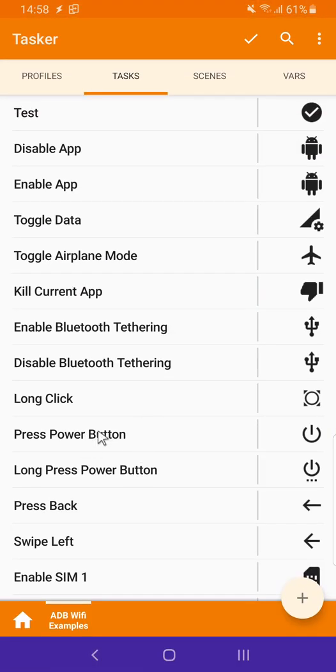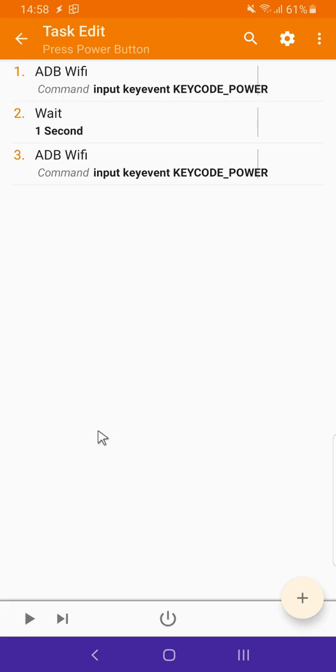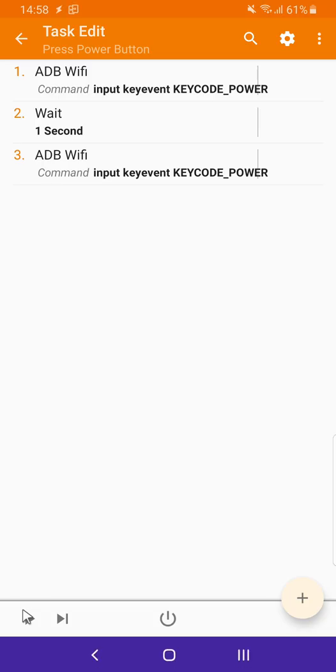I can also press physical buttons on my device. For example I press the power button twice here. It turns off the screen. And then turns it on again. After a second.